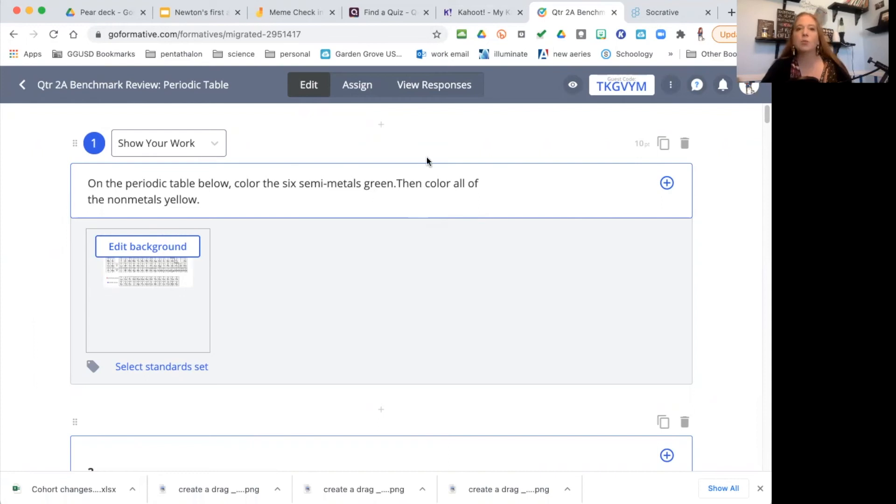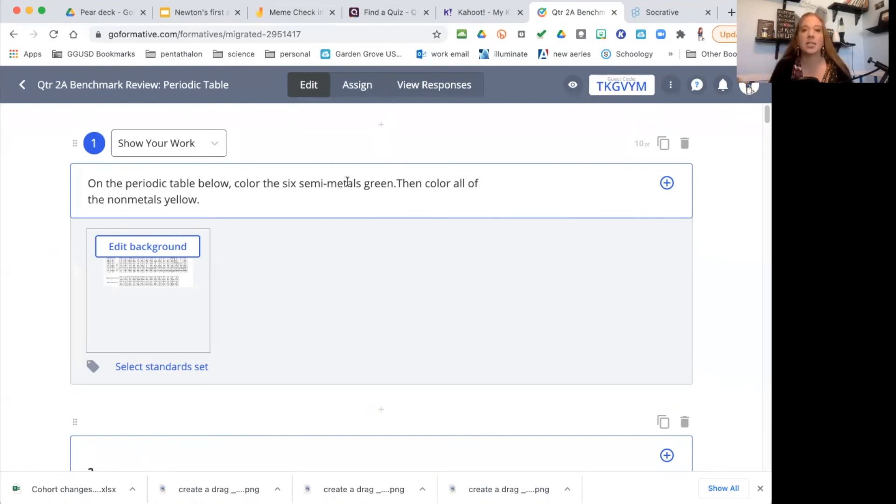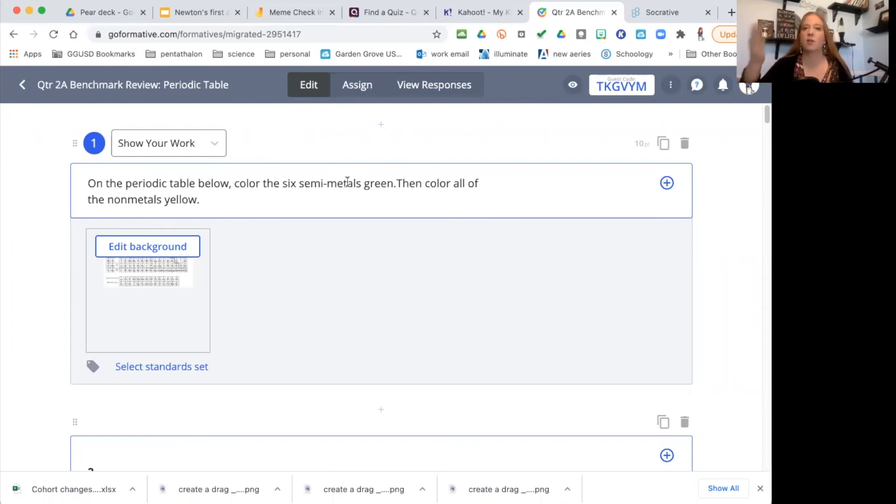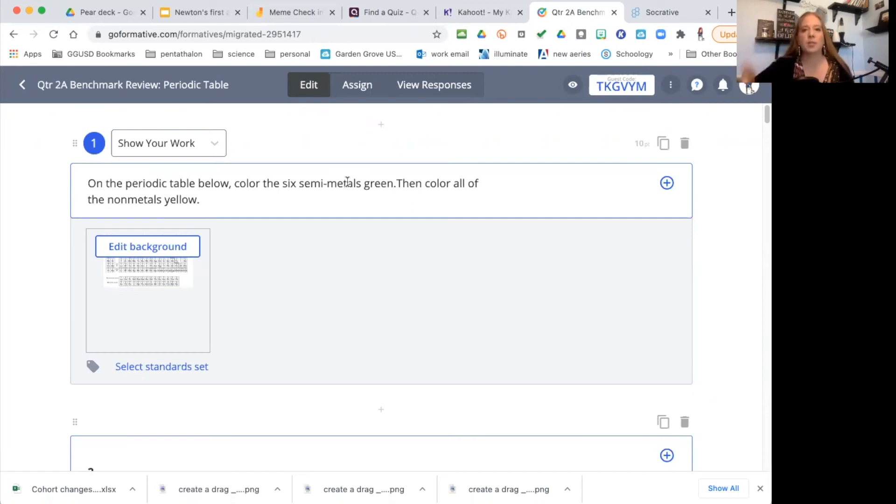It's also great for them if you want them to show their work because they have to actually do the calculations on the question there. For example, with this one here I had a periodic table and they had to color the six semi-metals green. So I can look at this and I can quickly see, do my students understand where the semi-metals or metalloids are located.